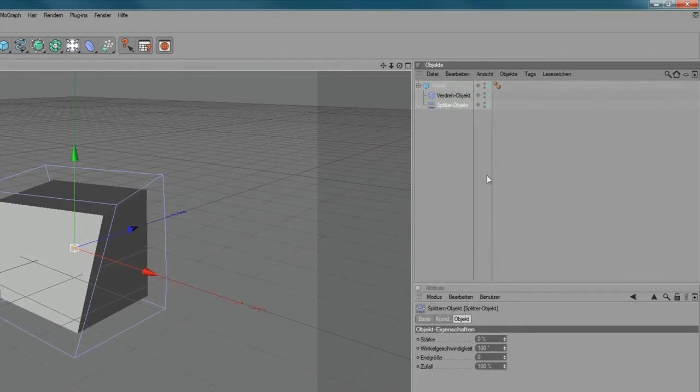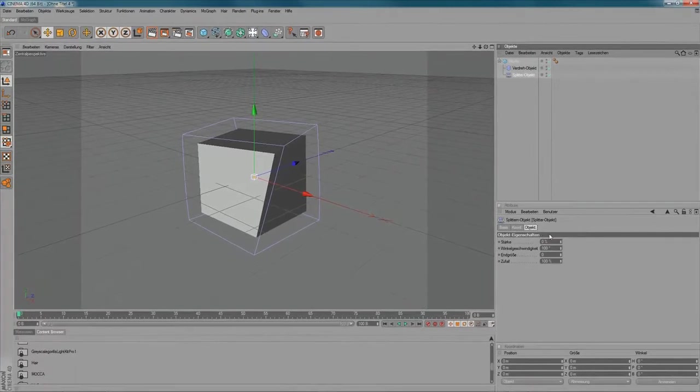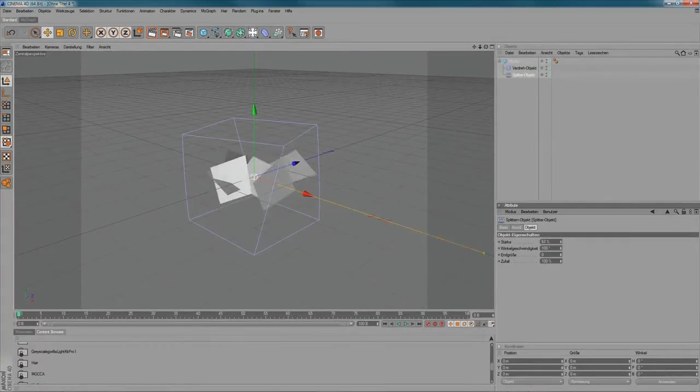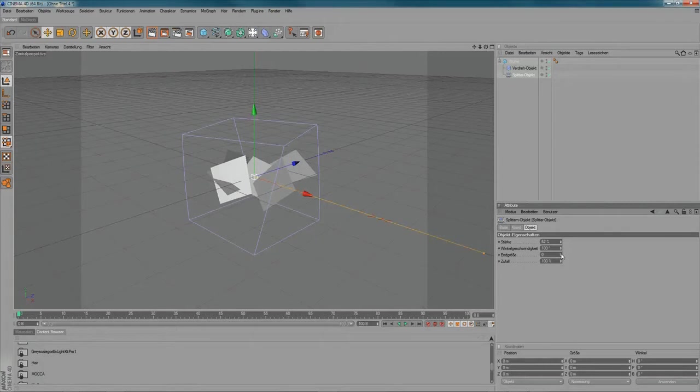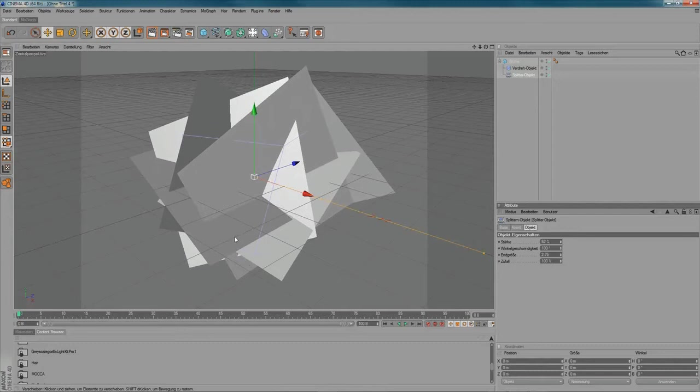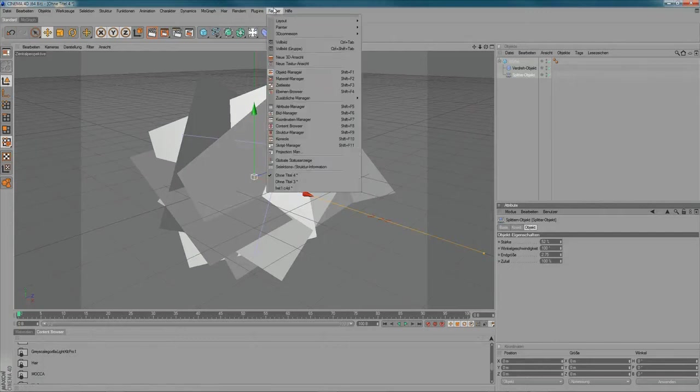And if you start to tweak the values for your scatter object, you can see it's falling apart into pieces. So you can just increase the end size of it, like this. And then you start to create these randomized forms. And this is what I did in my project here.